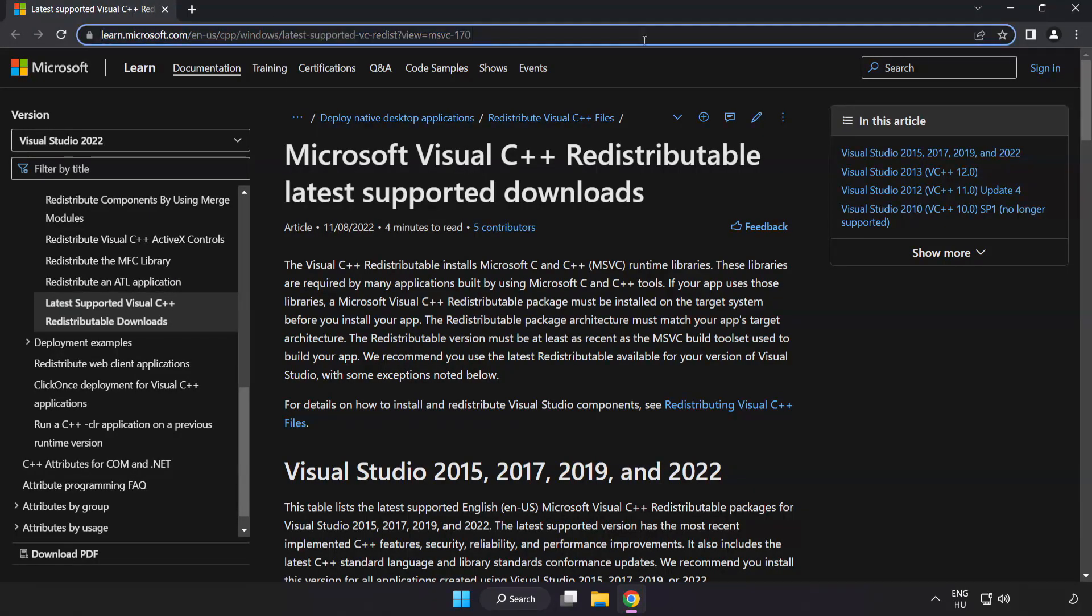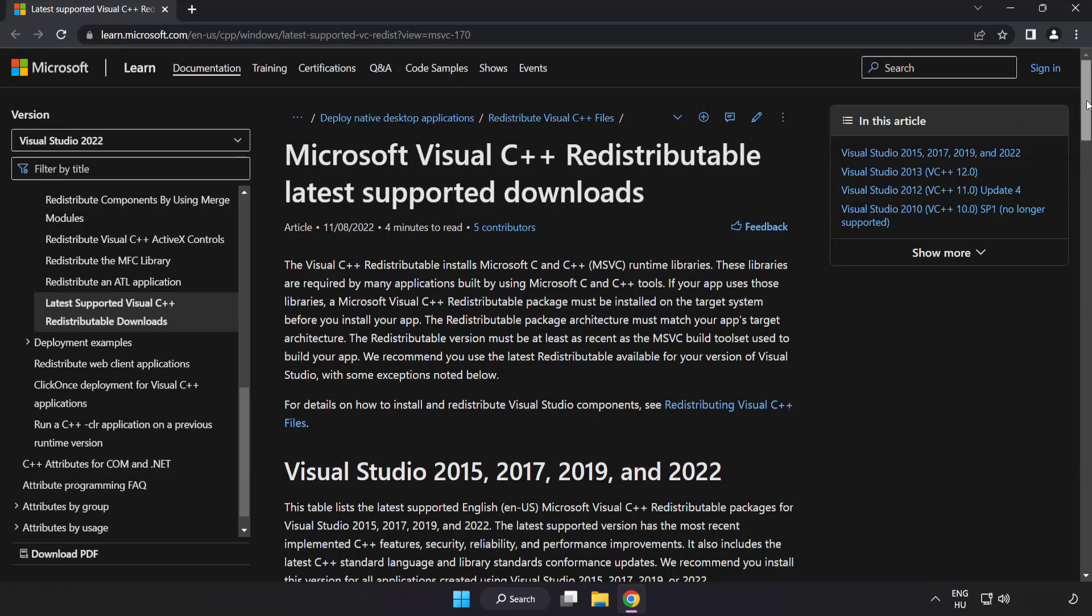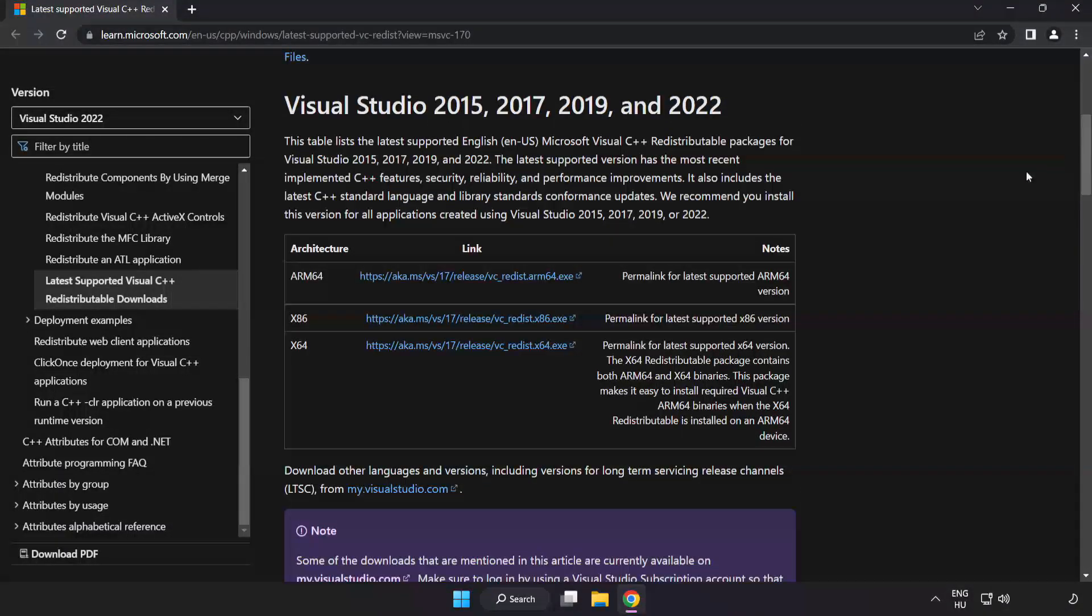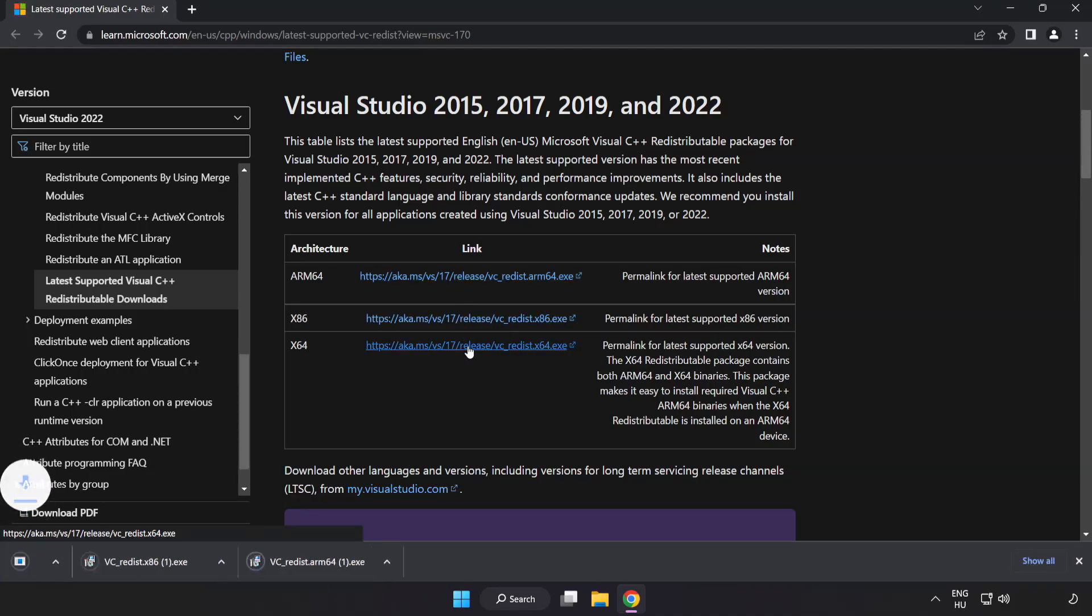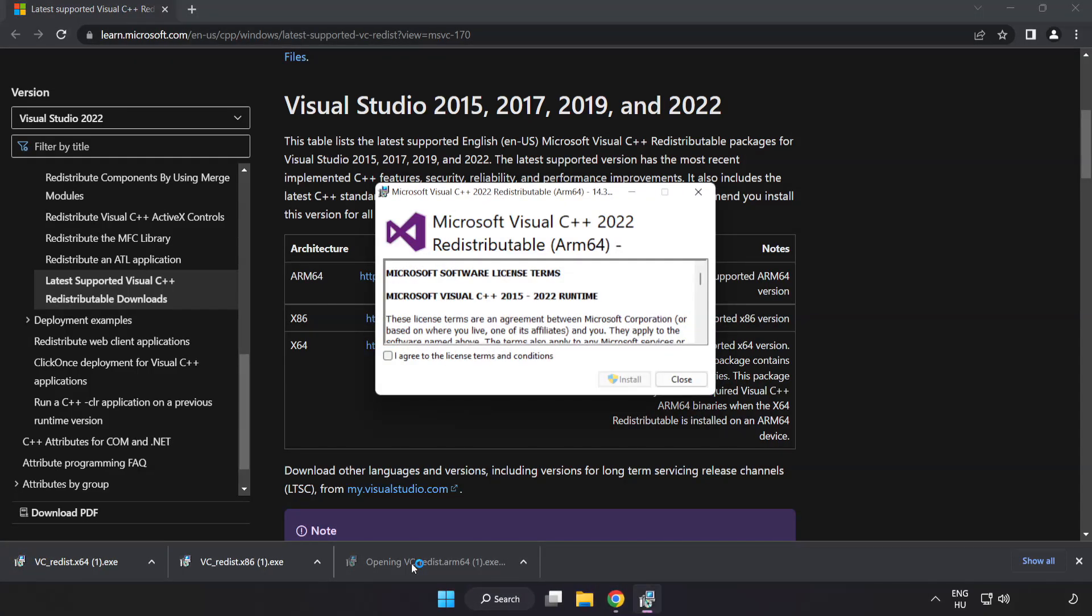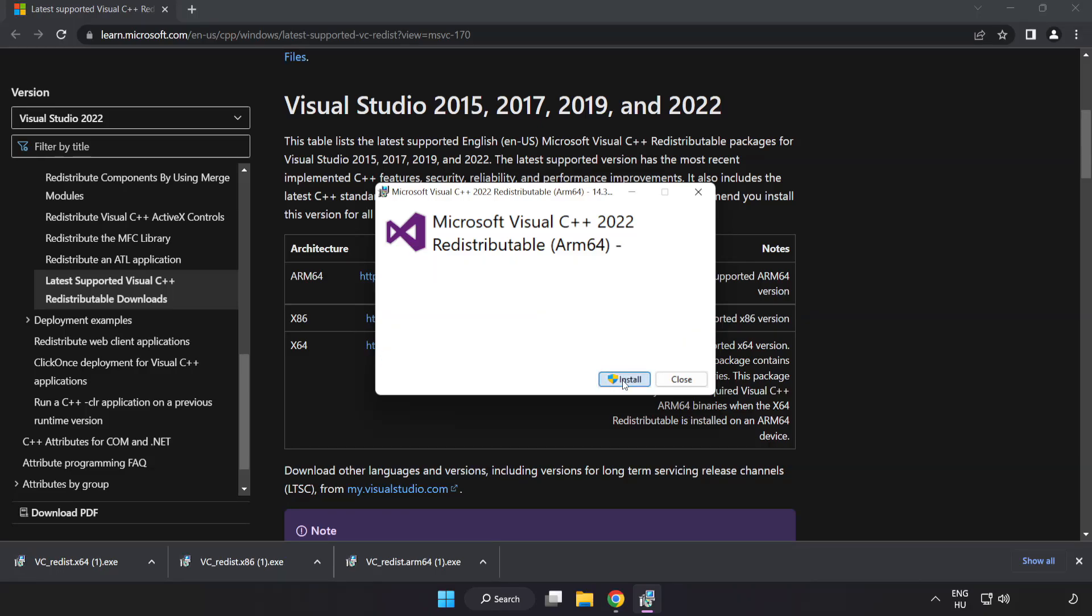Go to the website link in the description and download three files. Install the downloaded file. Click I agree to the license terms and conditions, then click install.